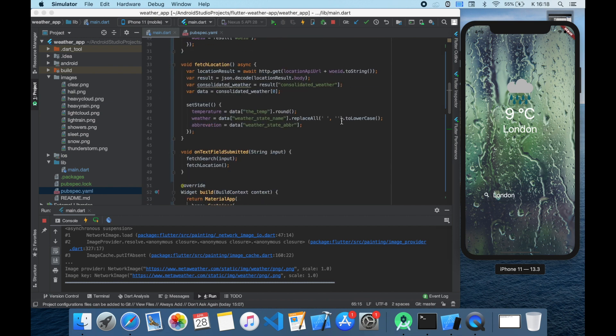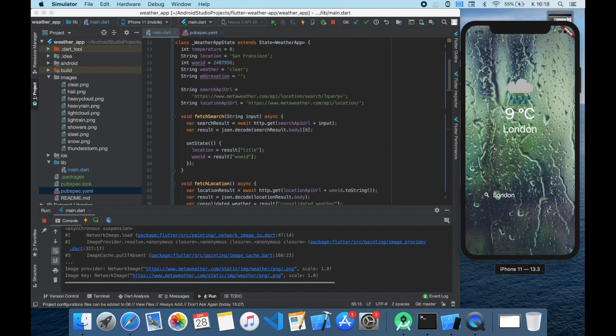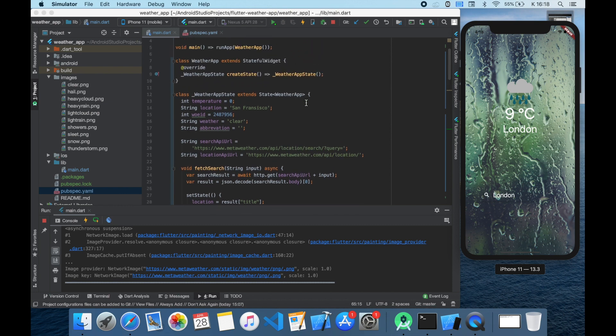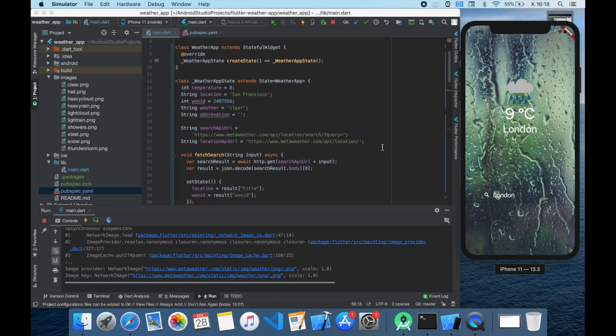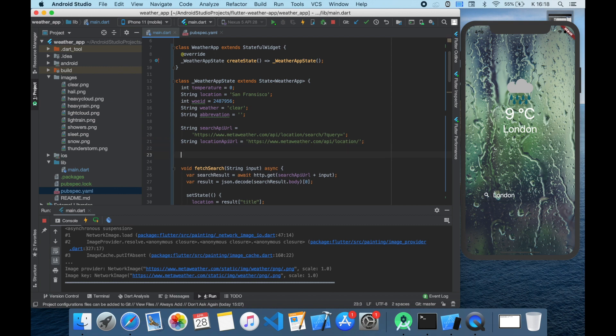But what about the starting screen? It still says zero degrees in San Francisco and only after the first search changes to 20 degrees. To solve this we should create an initState function. This function will be called at the beginning of the app, so we don't have to wait for the user to search for a city to be able to call our data fetching functions.